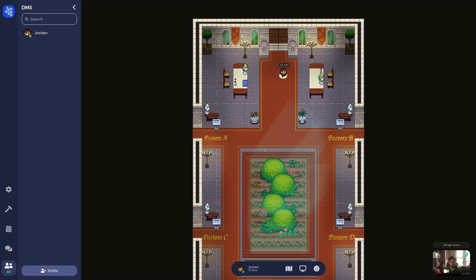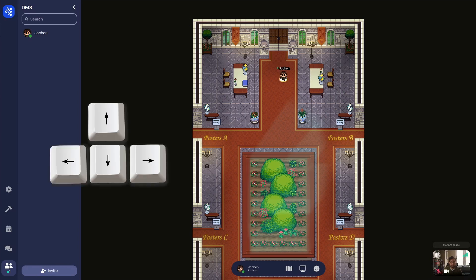Welcome to our poster session hosted in GatherTown. Here you can interact with other people and with objects such as posters using your avatar. To move your avatar around, use the arrow keys on your keyboard.